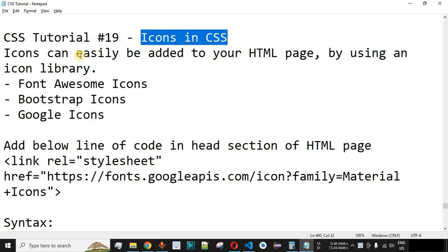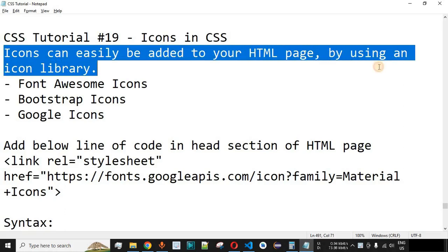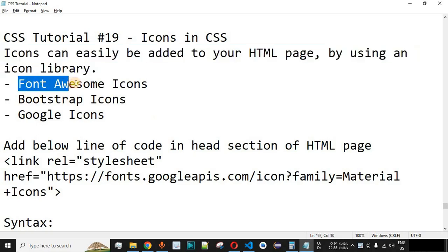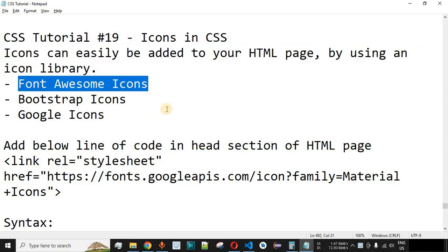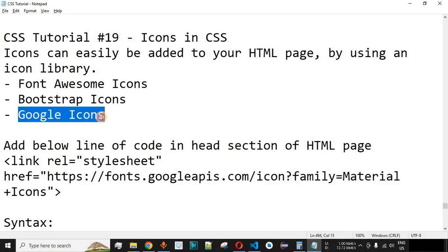Now we will see icons in CSS. Icons can easily be added to your HTML page by using an icon library, and there are many popular icon libraries available. We have the Font Awesome icons, where you provide a script tag inside your HTML code and display icons in the body tag. Similarly, we have Bootstrap icons, which use an external CSS file, and Google Icons, which also use an external CSS file.